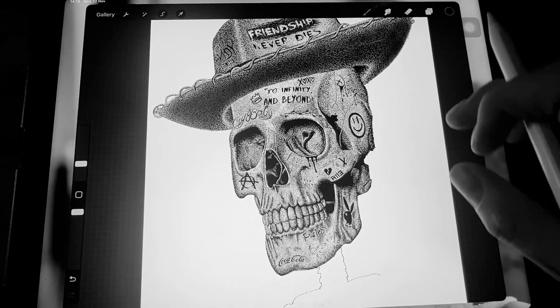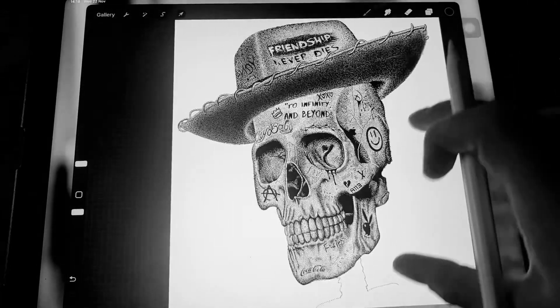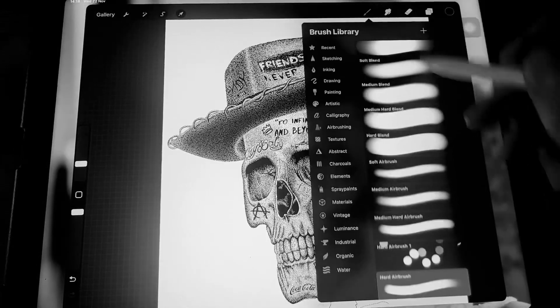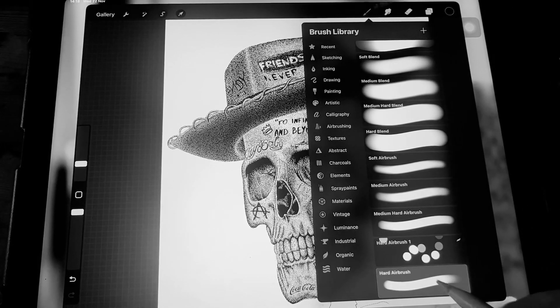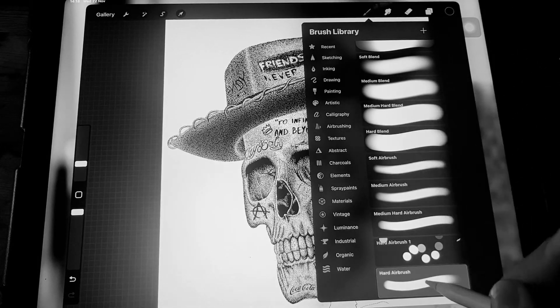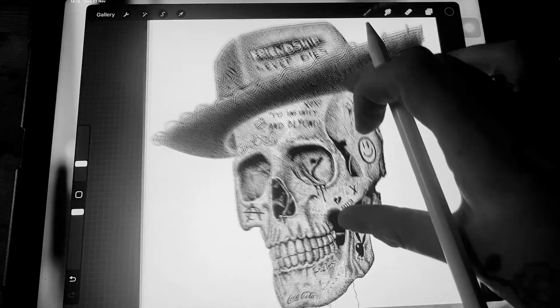Hey guys, this is how I make my dot work in Procreate. So the brush that I like to use is the hard airbrush at the bottom of the airbrush section.